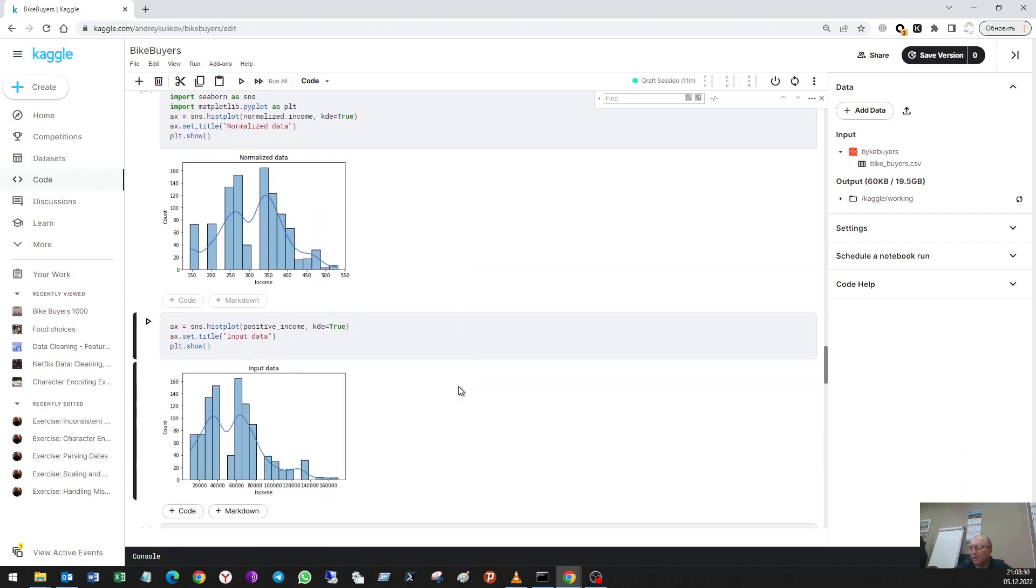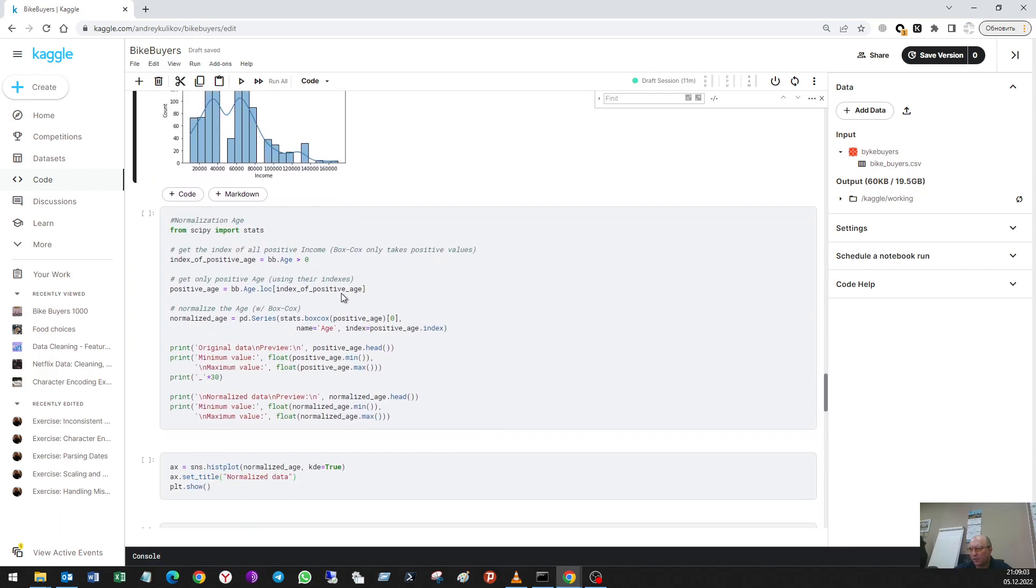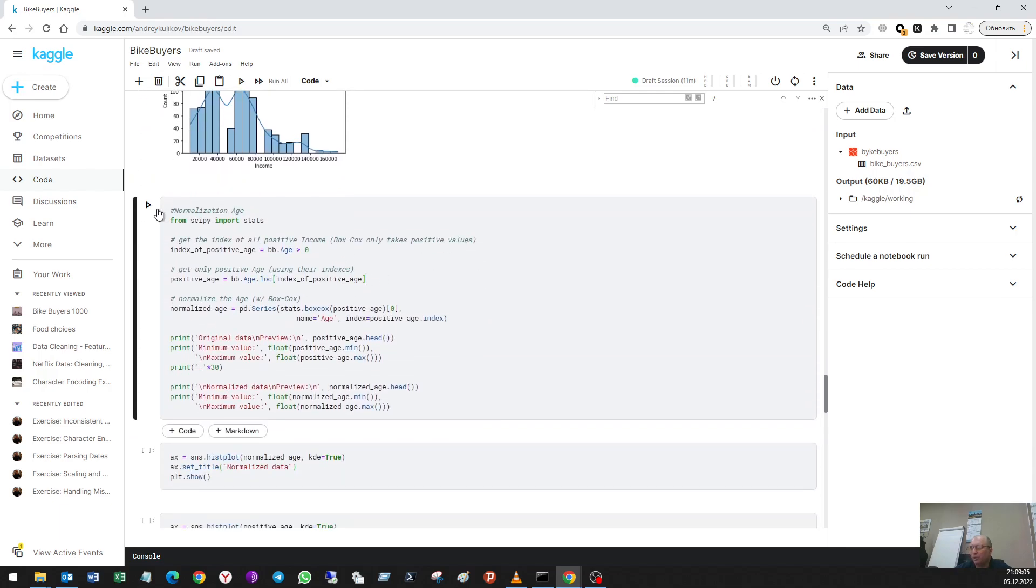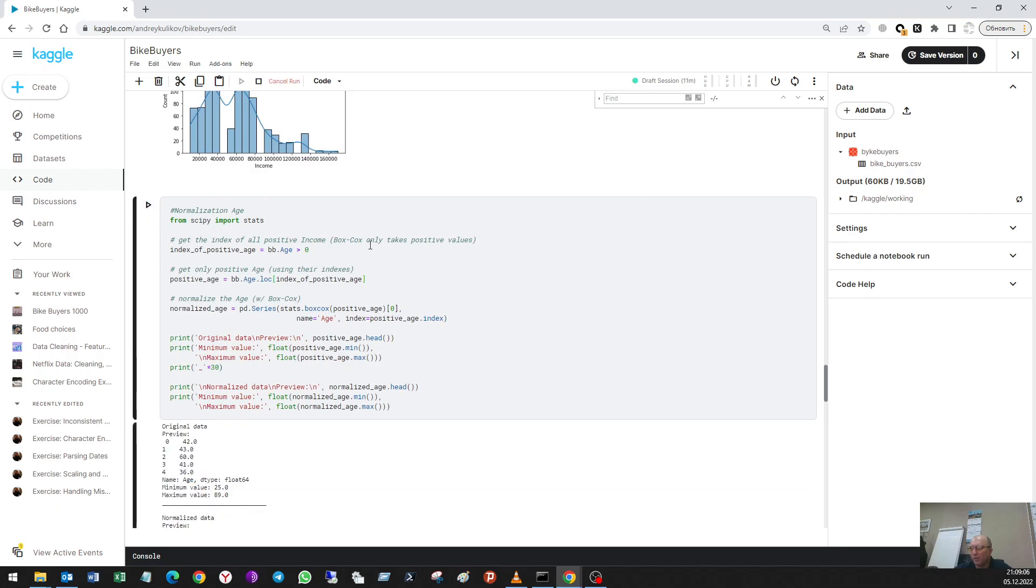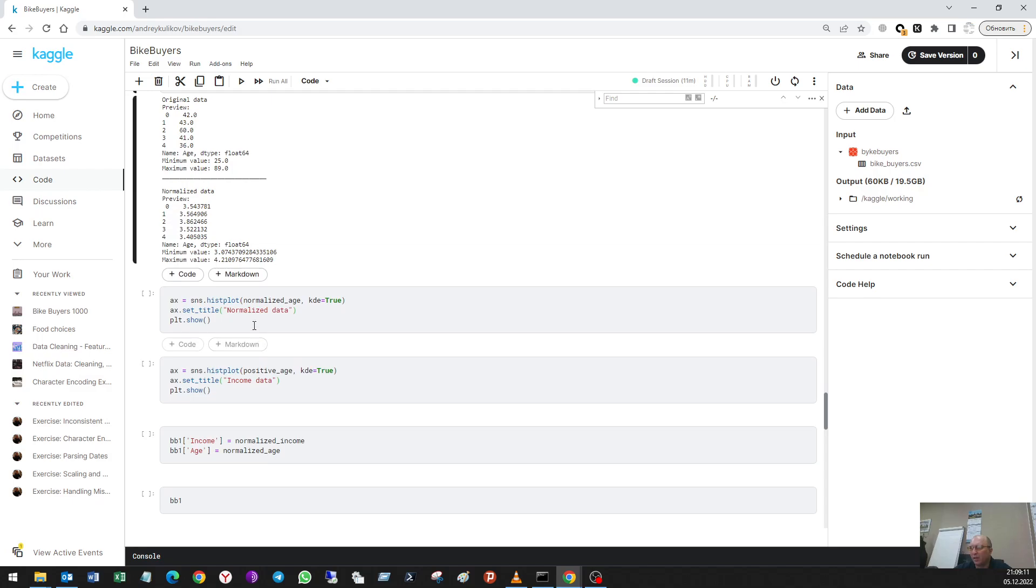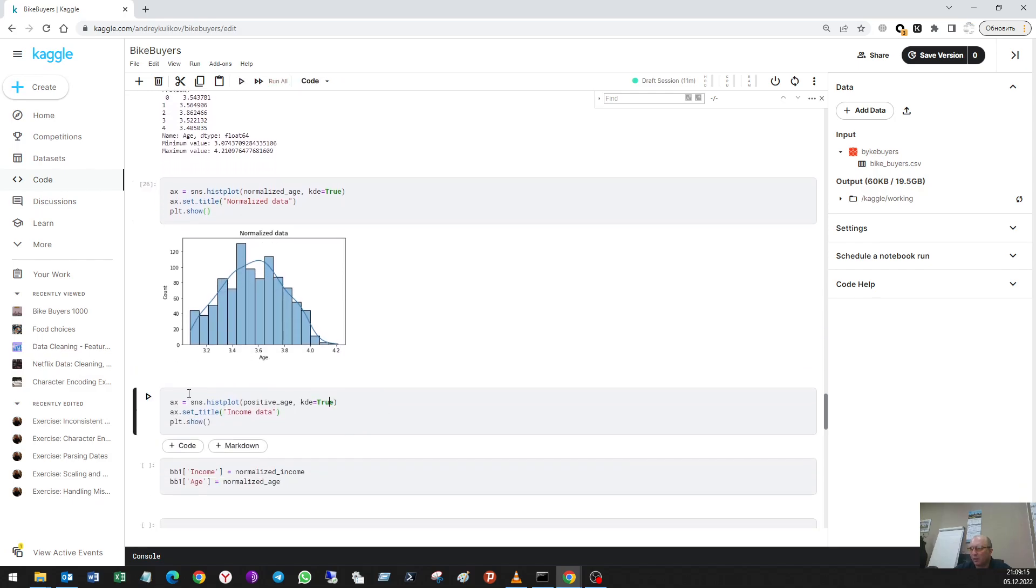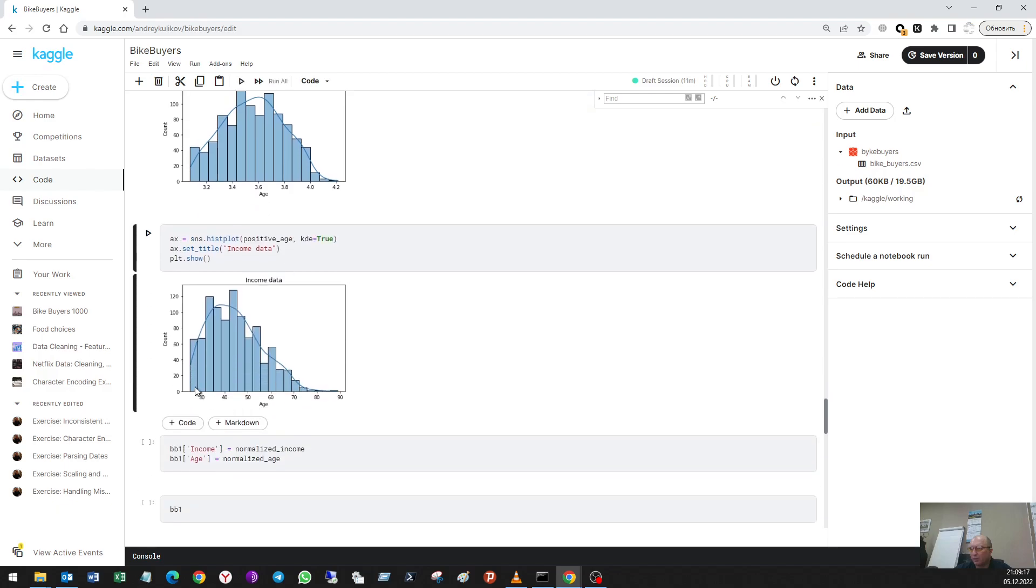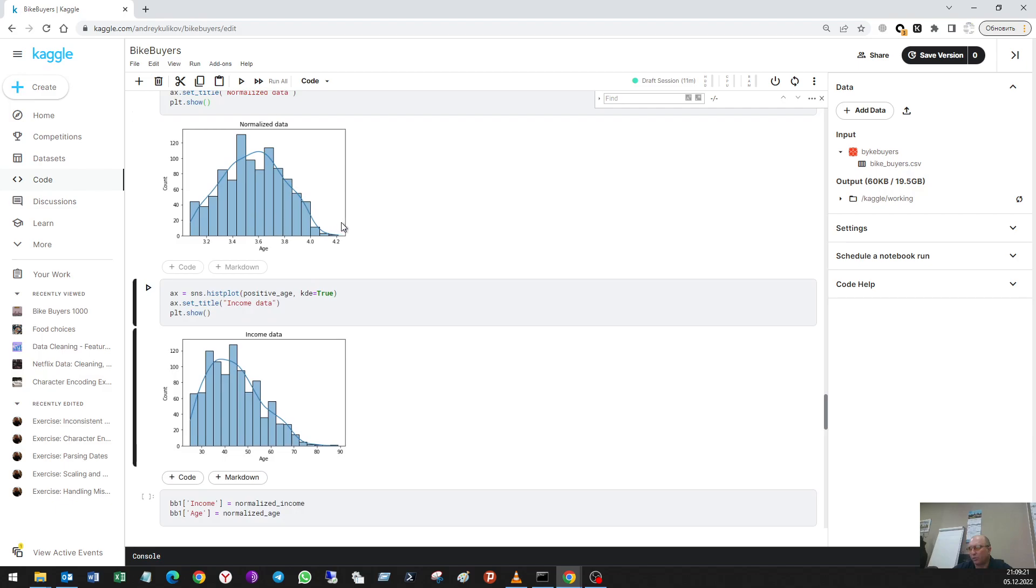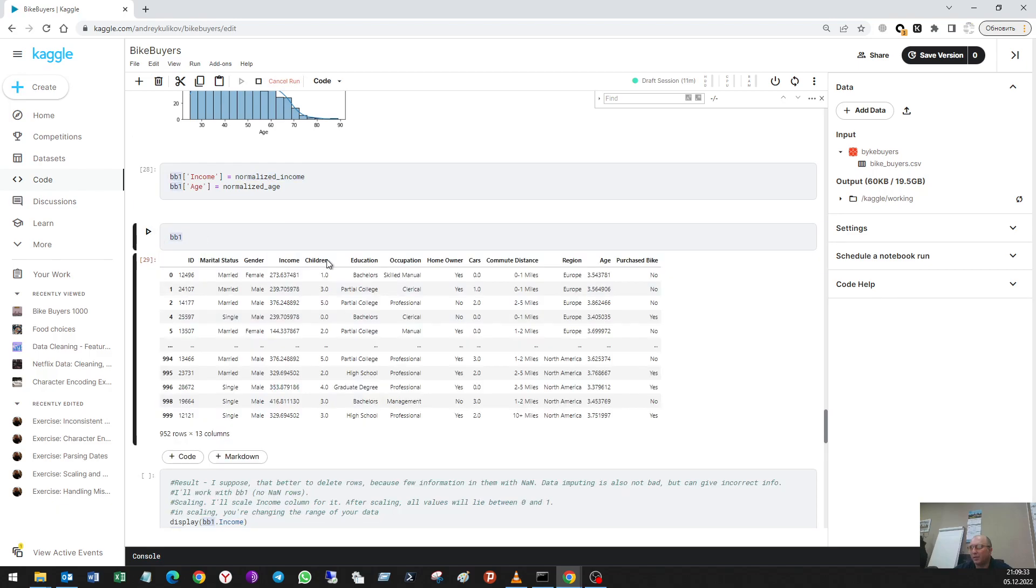This is input data and this is input data. The difference of them is not clear, but in another column it will be clear. So let's do this with the age normalization. I have this age, after that I have normalized age. Here I see the normalized data and here is the input data. The difference is clear here. I'll now add my normalized data into my dataset. This is the new version.